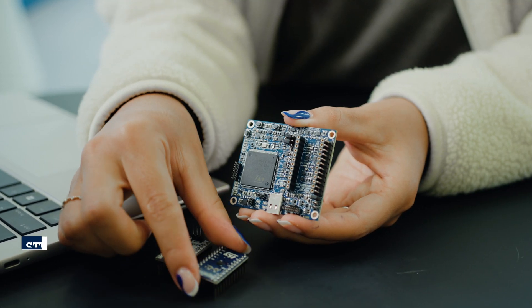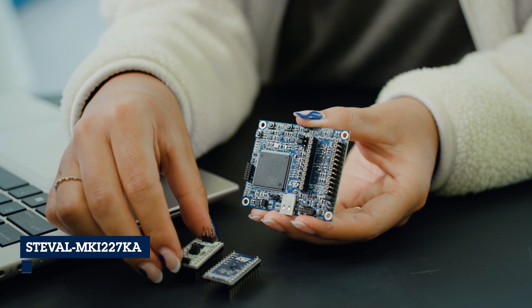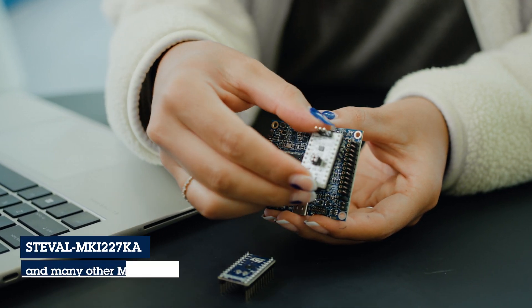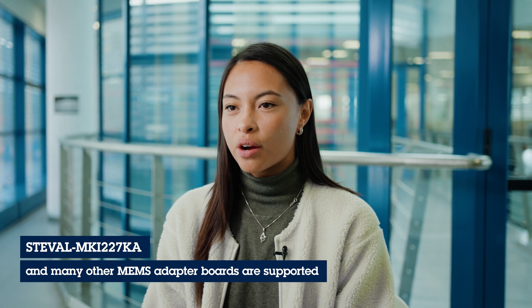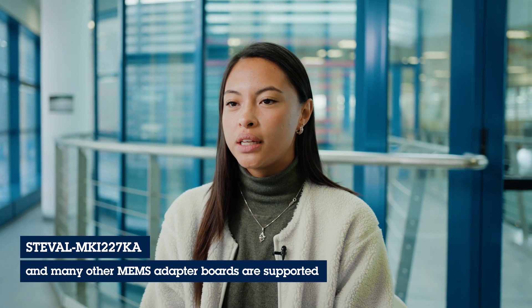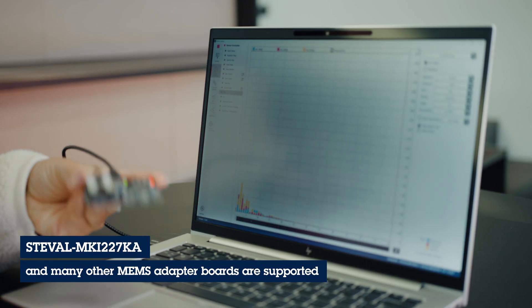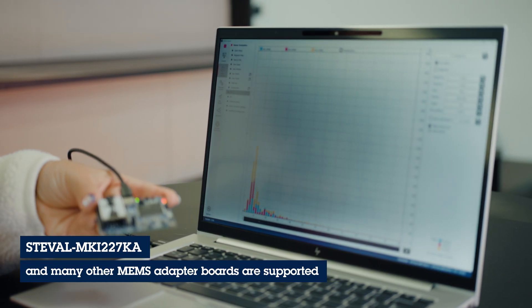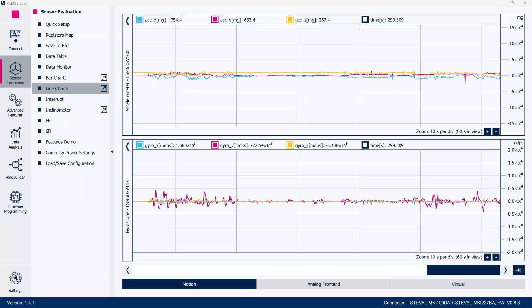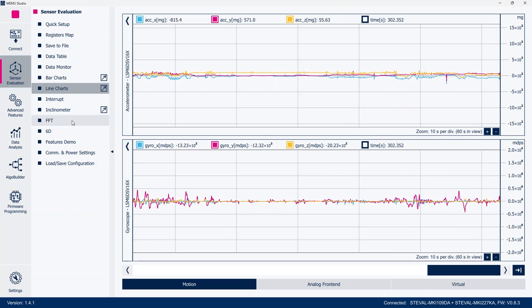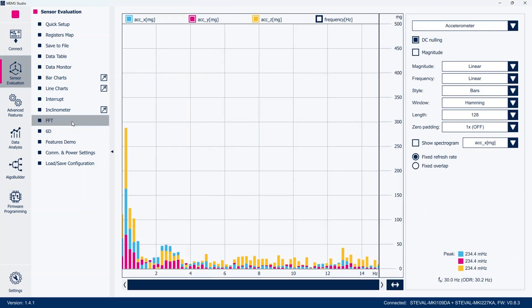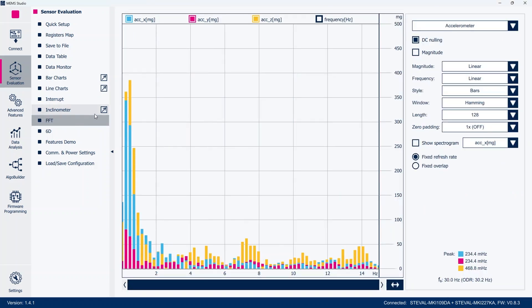It allows plug-in of different MEMS sensors through DIL24 adapter boards, showing sensor outputs in a graphical user interface, performing data logging and data analysis, and easily setting up a sensor configuration or configuring the advanced features available in the latest MEMS sensors.